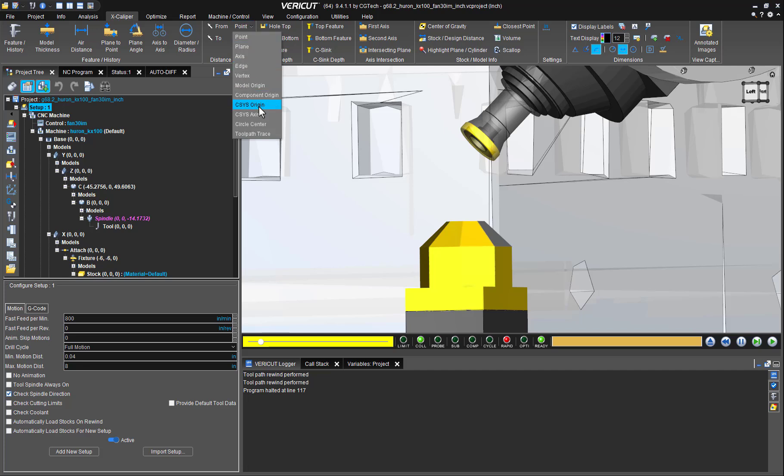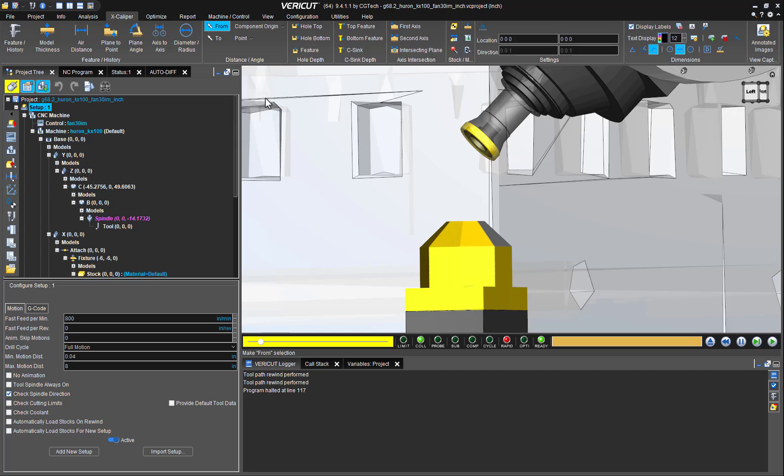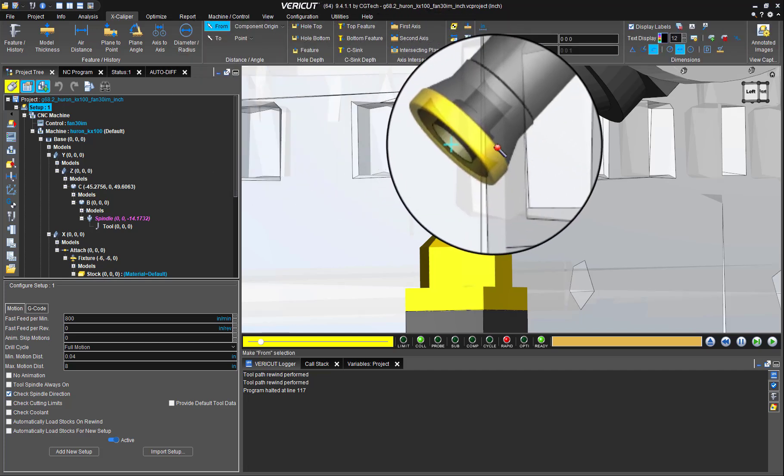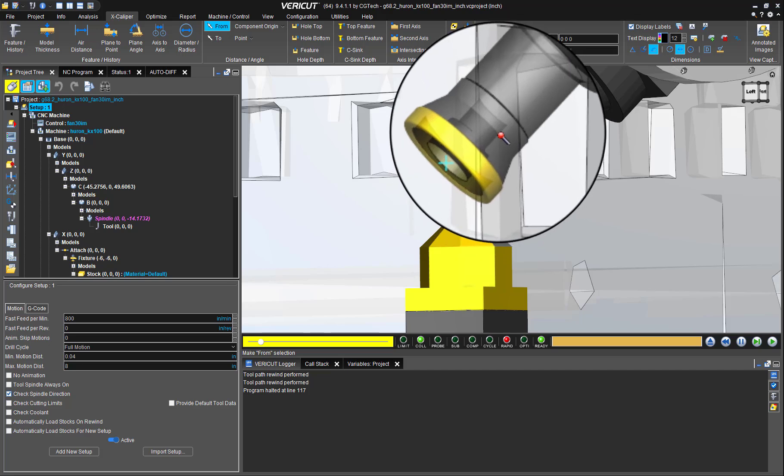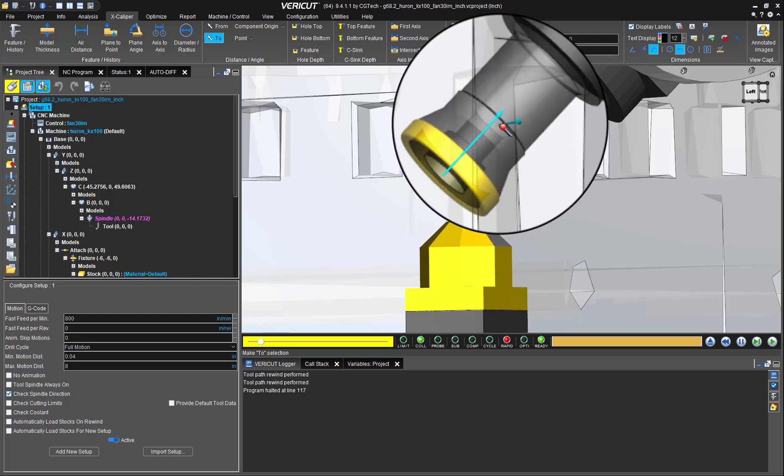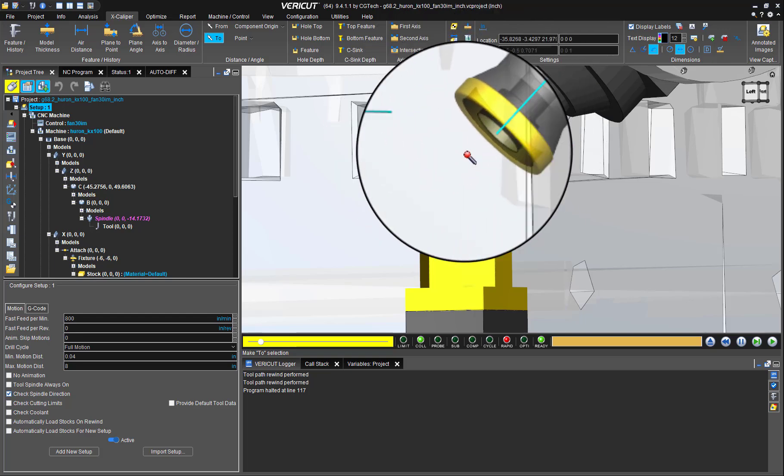There we'll pick the from as component origin and we'll hover the mouse over the general area of the tool. Notice that VeriCut will mark with a plus sign the location of the tool's origin.